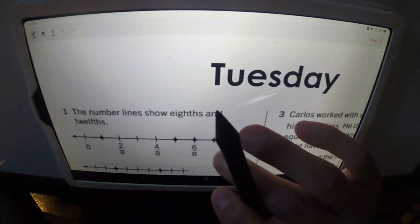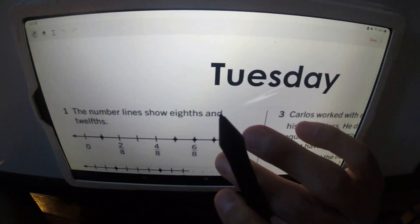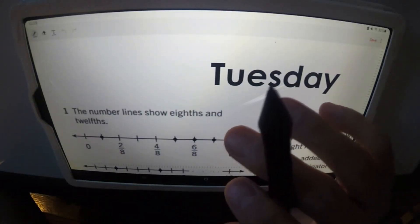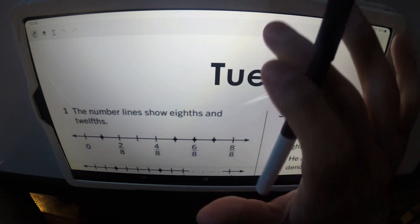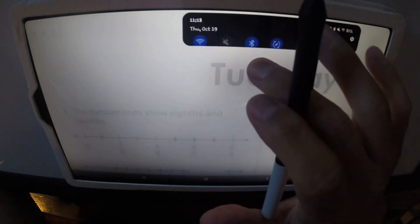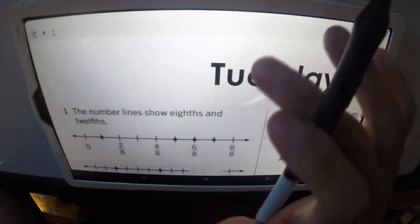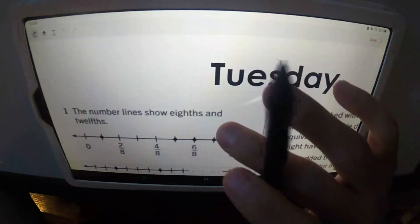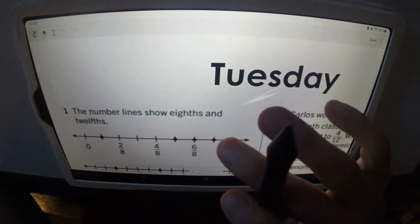All right, so this is for Tuesday, October 17th — math homework. Let's get through it.